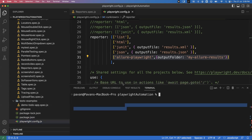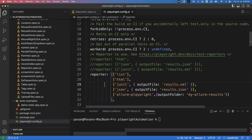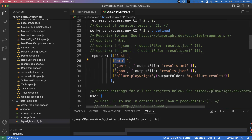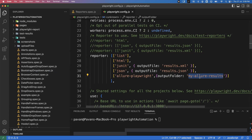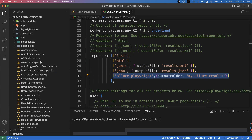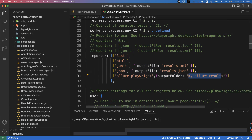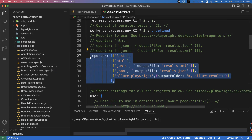Go directly to the playwright.config.js file. Whatever type of reporter we want to generate we can specify individually — HTML reporter, JSON, or JUnit — or if we want multiple reporters we can put them in the form of arrays. Similarly, I've added one additional option here: `allure-playwright`, with an optional output folder. I've specified the folder name as `my-allure-results`, so all Allure report files will be generated inside that folder under the project.